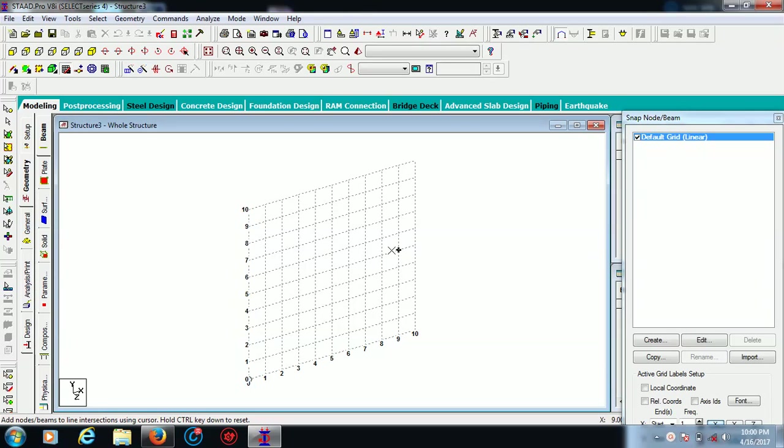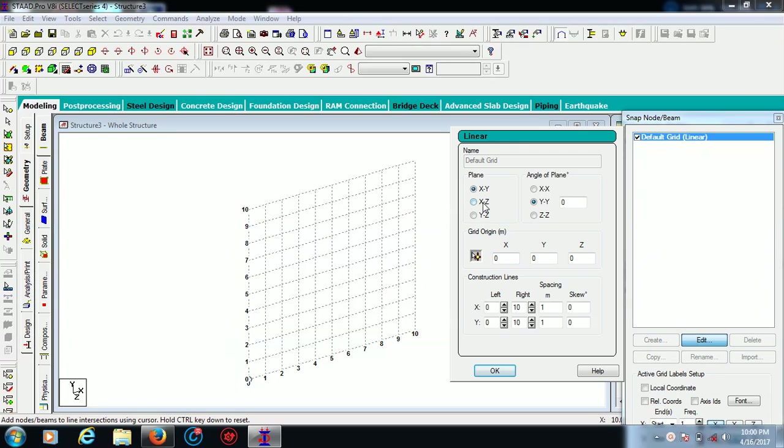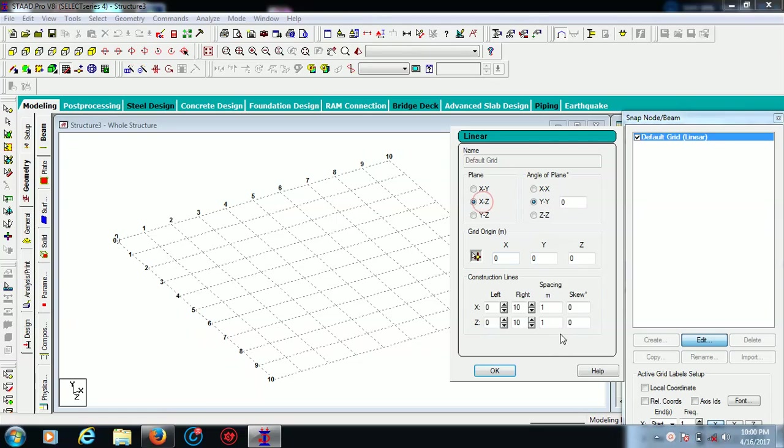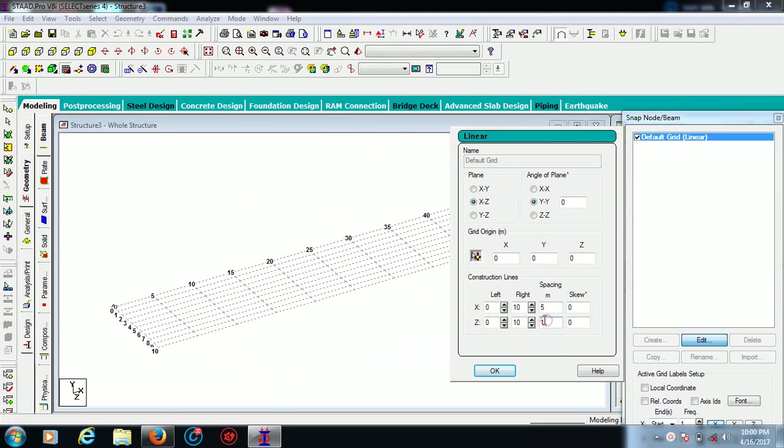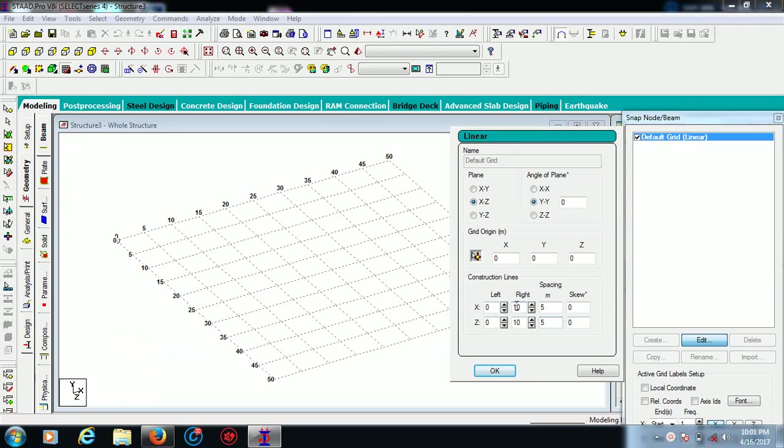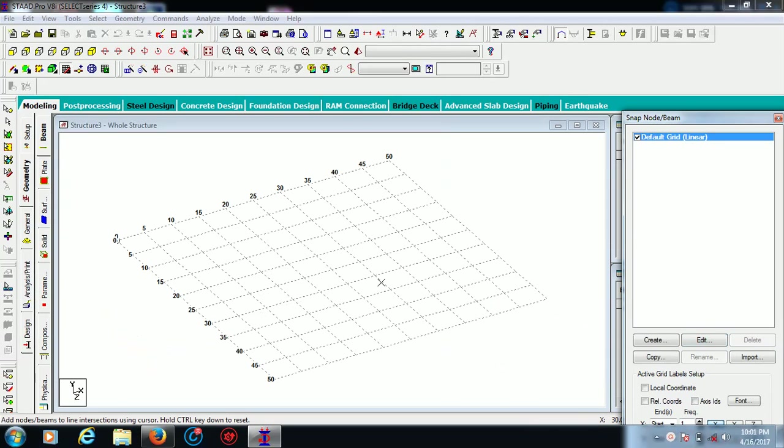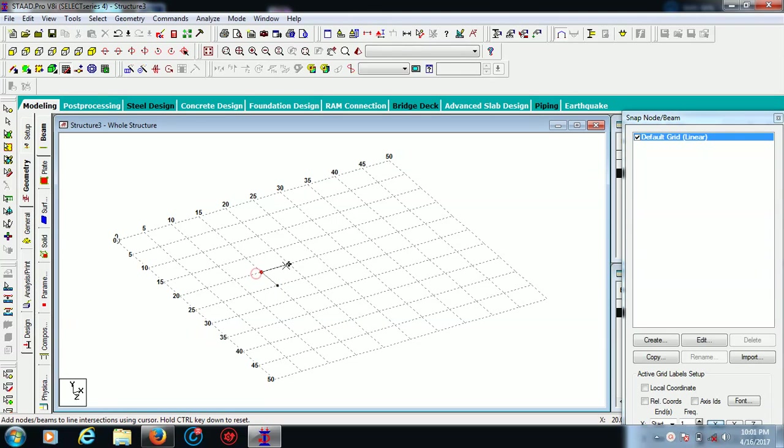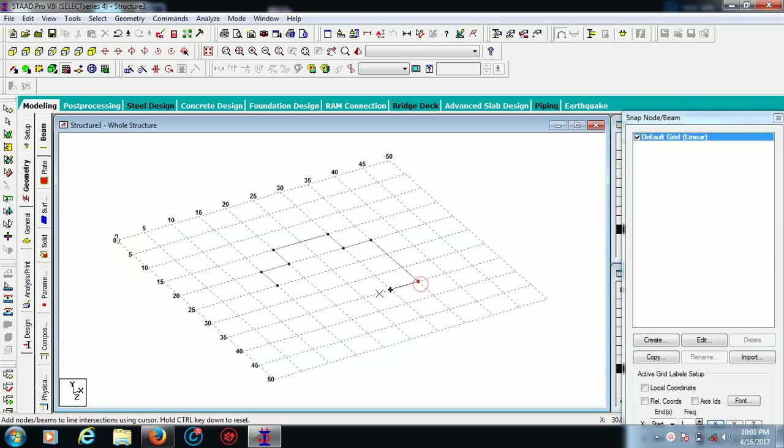We are making a multi-story RCC building and we will be discussing each and every step in detail. First of all, we have to manipulate with our grid. I am using my XG plane and spacing is 5 meters each. First, we have to create our plan for beams. Use your control button to manipulate.